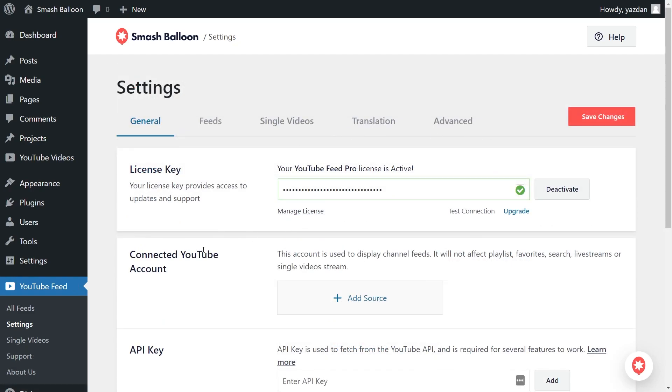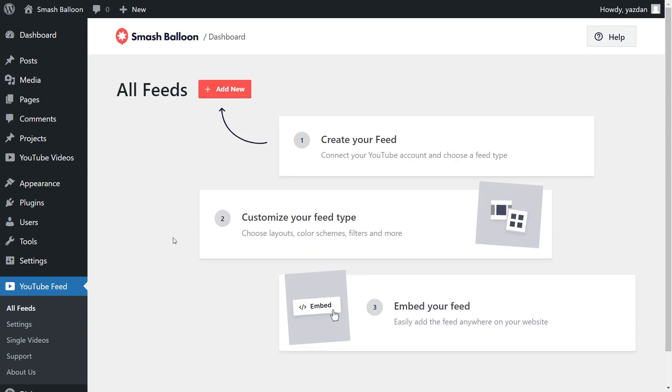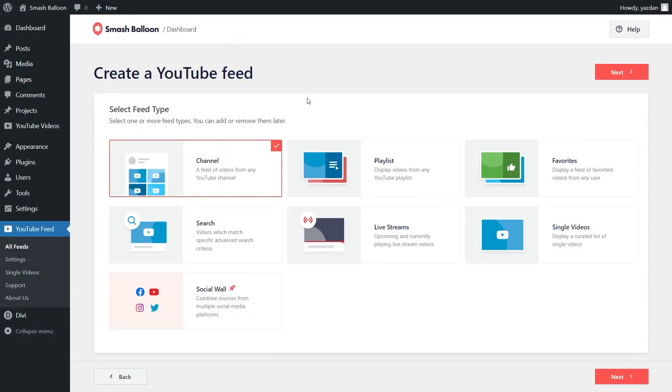Once again, on the left-hand side, under YouTube Feed, click on all feeds. Next, click on add new at the top to get started. With the YouTube Feed Pro plugin, you can create a variety of different feed types.